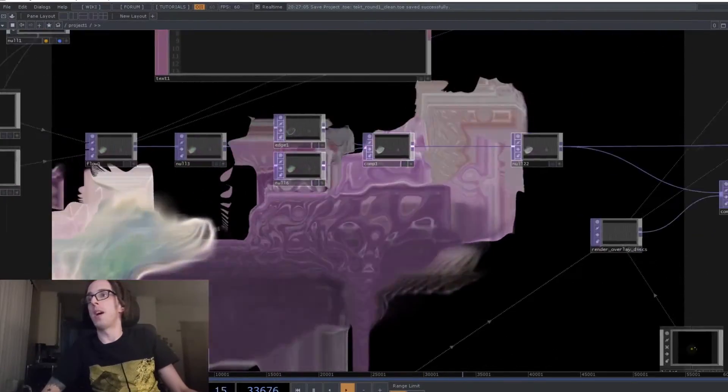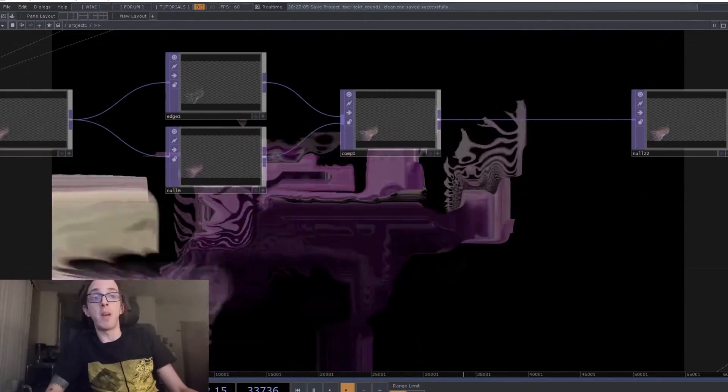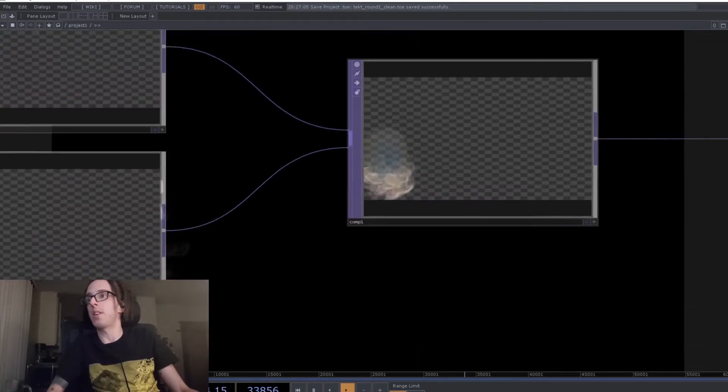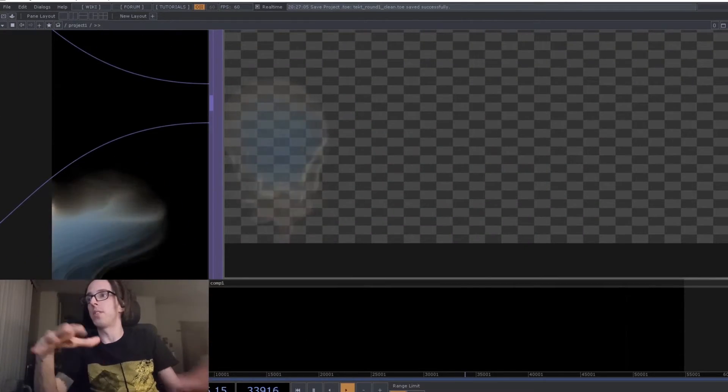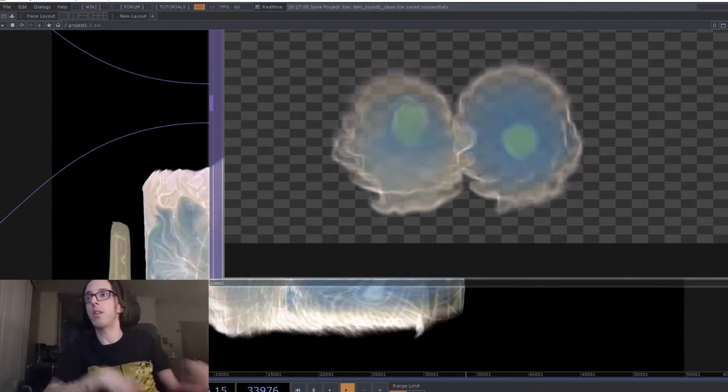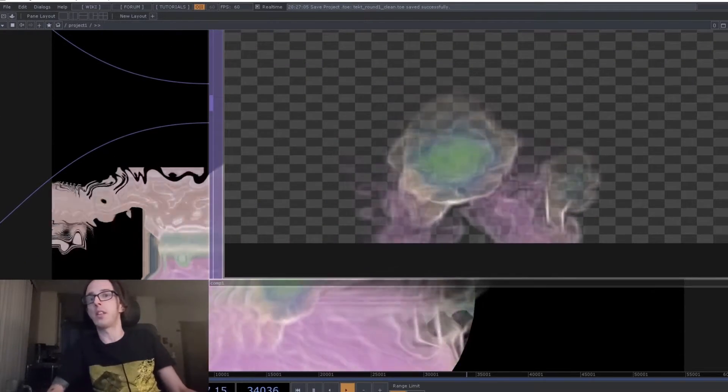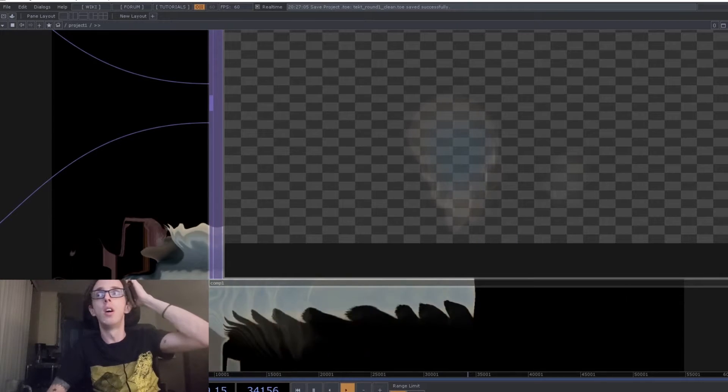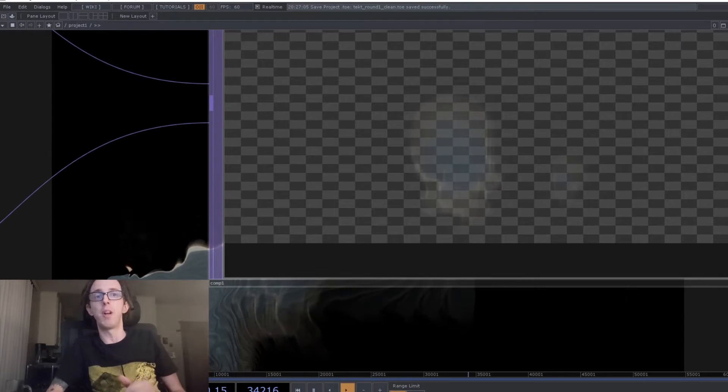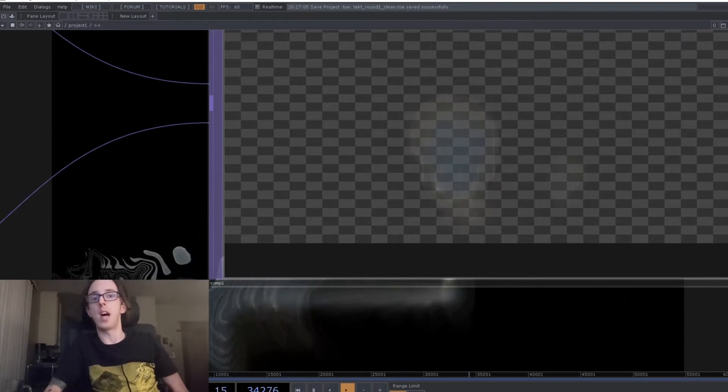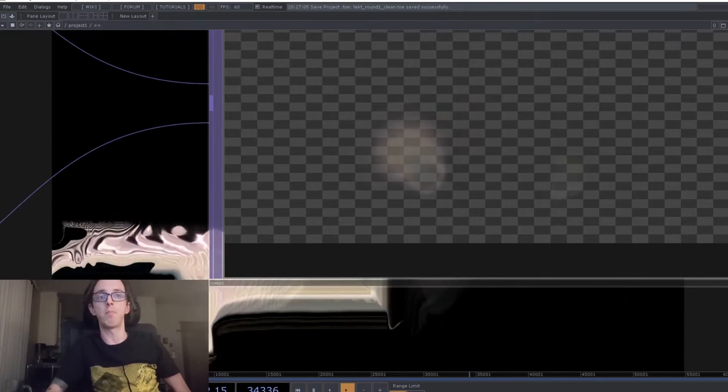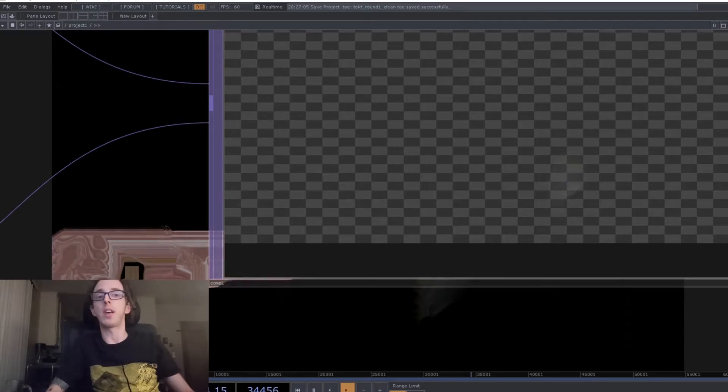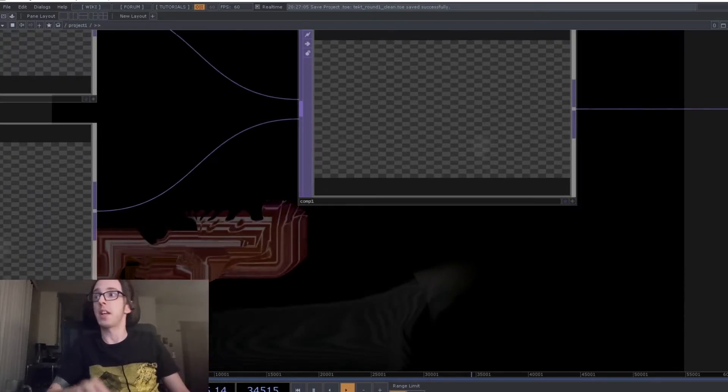So I'm also using some edge detection on the output of that to give it a little bit more of a synthetic look. It kind of takes advantage of some of the subtle rendering errors that happen in the flow system to give it kind of a synthetic look.